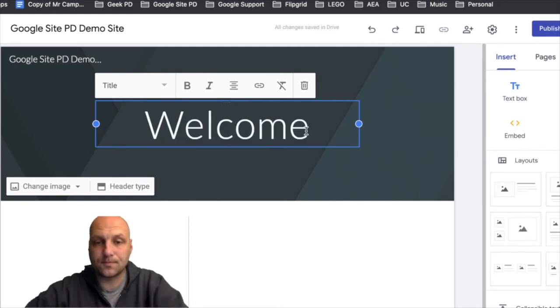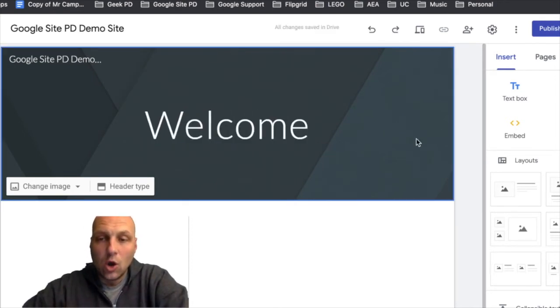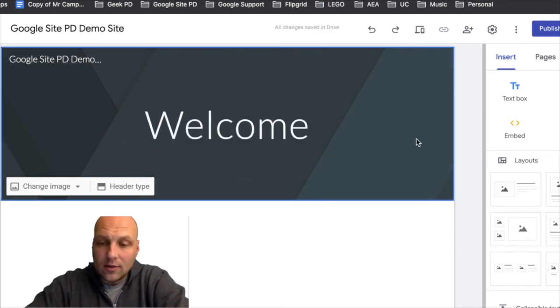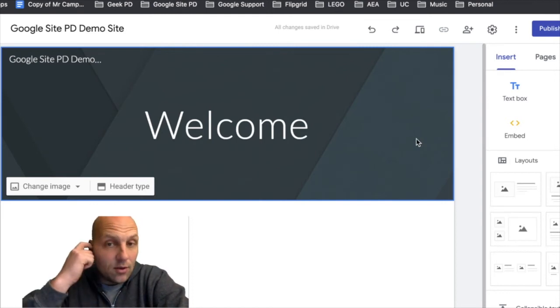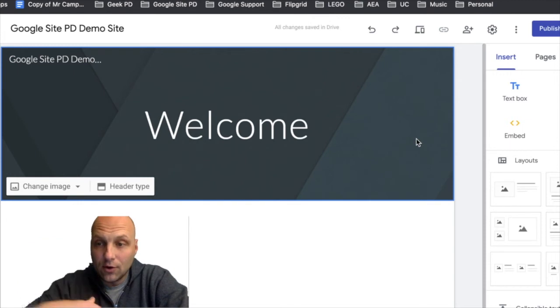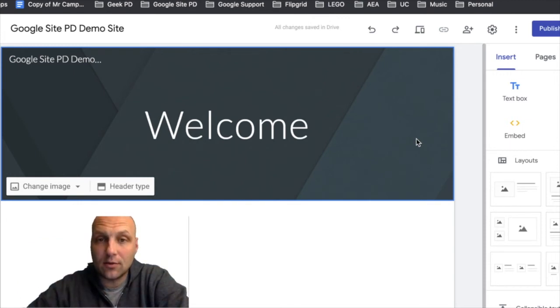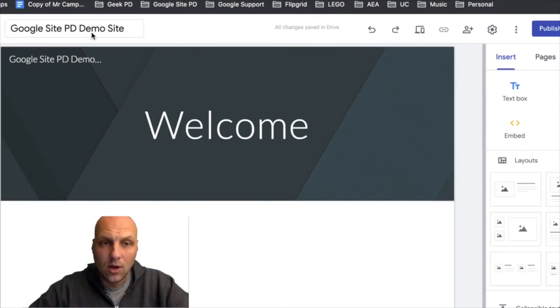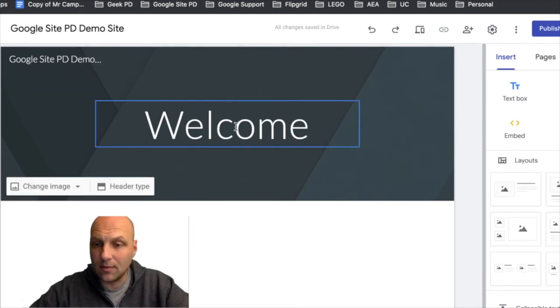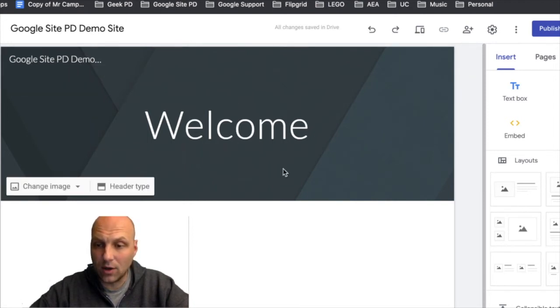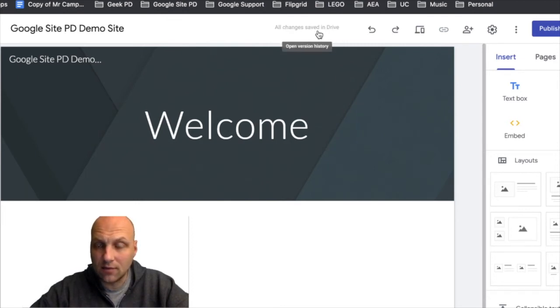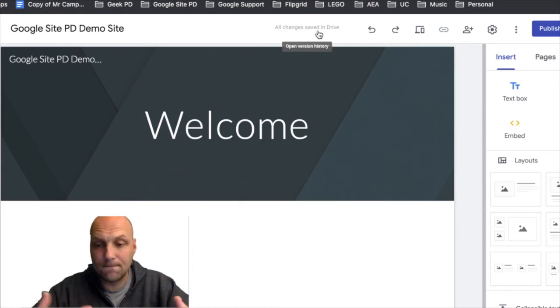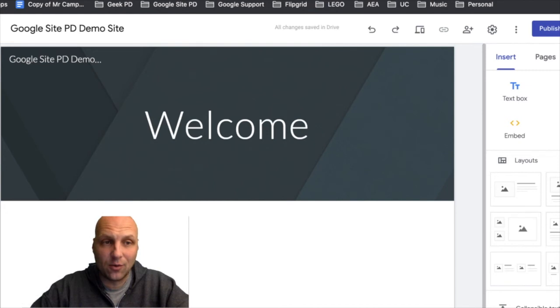Alright, now one thing that's going to be very important early on for you to realize is that we need to make sure that our site is saving. So we have our site document name, this is the name of the website, this is the name of the page. Important stuff as we go and continue to lay this stuff out. So we can see here that everything was saved, all changes saved to Drive. So it's just like a Google Doc or Slides. This work is going to be saved.